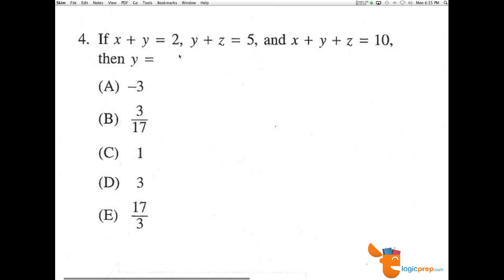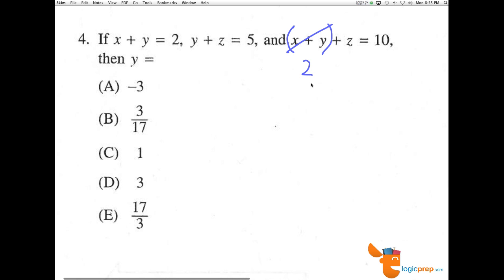Number four. If x plus y equals 2, and y plus z equals 5, and x plus y plus z equals 10, then y equals. So x plus y is 2. Here we can substitute in x plus y as 2, and add z to it — I'll use this 2.